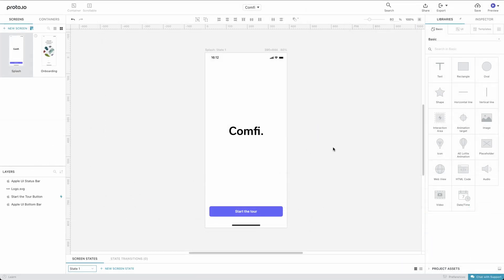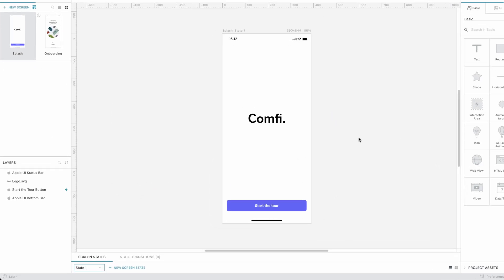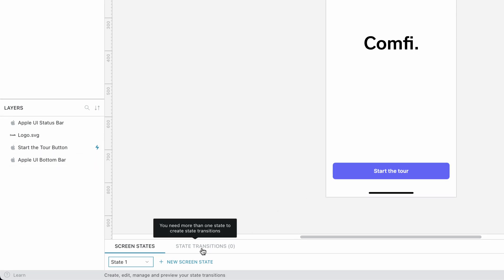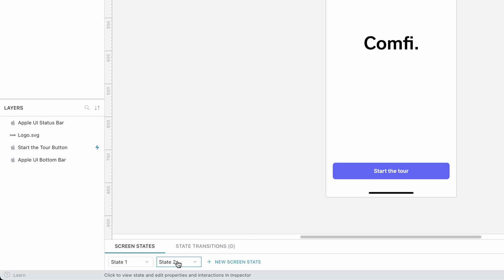We'll open the splash screen and add a new screen state. This will create State 2, which is a copy of State 1. Great!